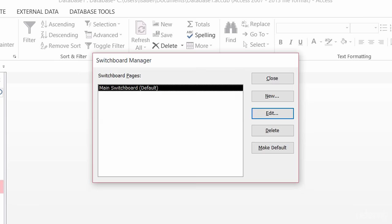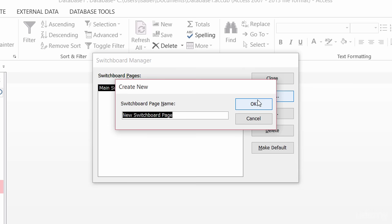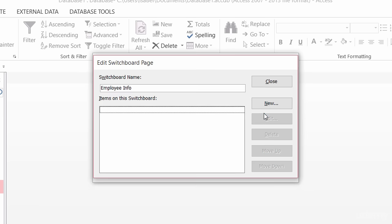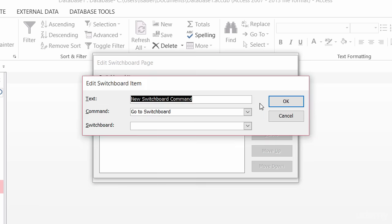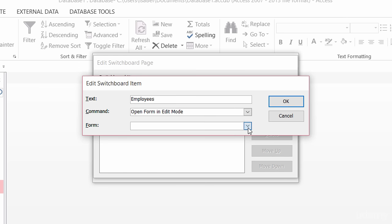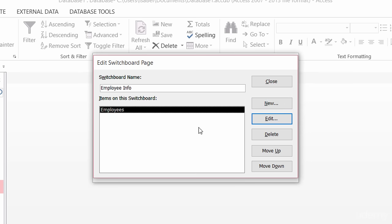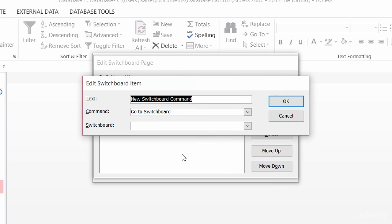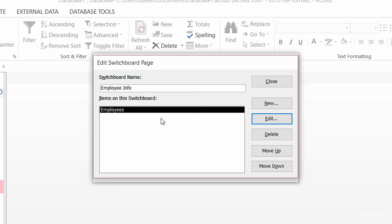I'll click on my switchboard manager. This time I'm going to create a new switchboard and I will call this 'Employee Info'. I'm going to make sure it's highlighted, go to edit, and add in a new button. This one is going to go to my employee's form, so I will call this 'Employees'. My command here will be to open a form in edit mode, and that form will be employee details. And you get the gist — you would just go in, click on new, and then tell Access what form, report, or table you want it to open.